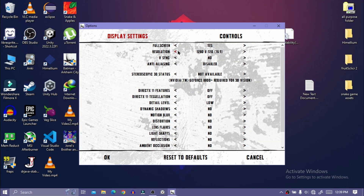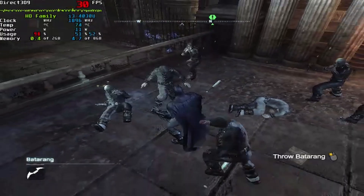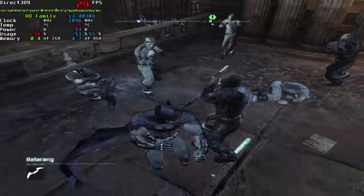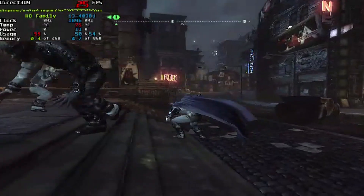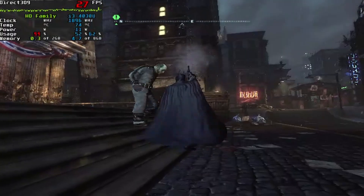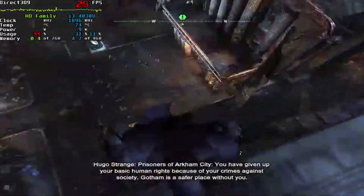From the graphics settings, decrease the resolution all the way to 640x480. Now I am getting around 30 frames per second and the game is pretty playable, but I want more FPS, so let's squeeze the game and make it look like a PS1 game.